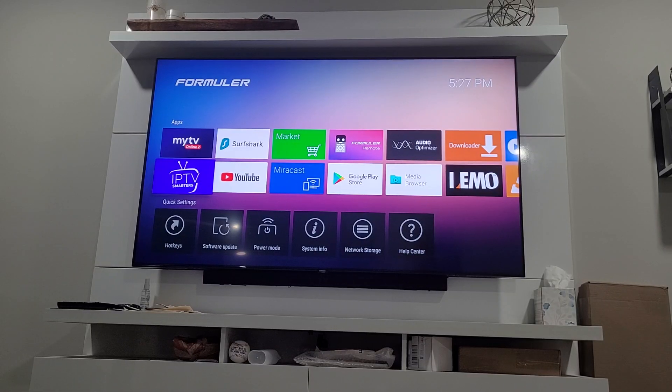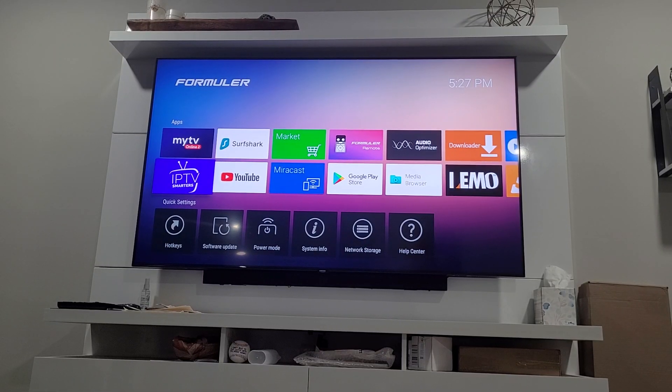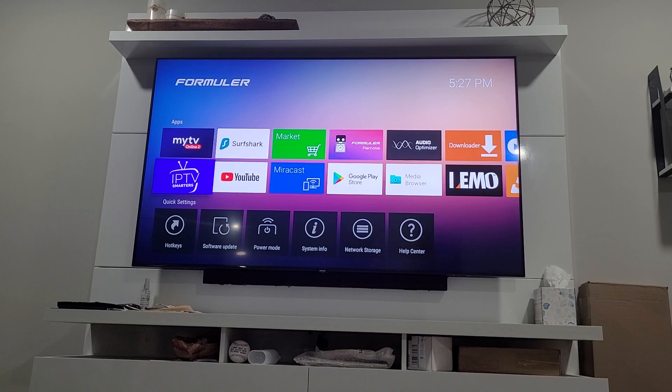I'm going to show you how to clear your cache on the My TV Online app.